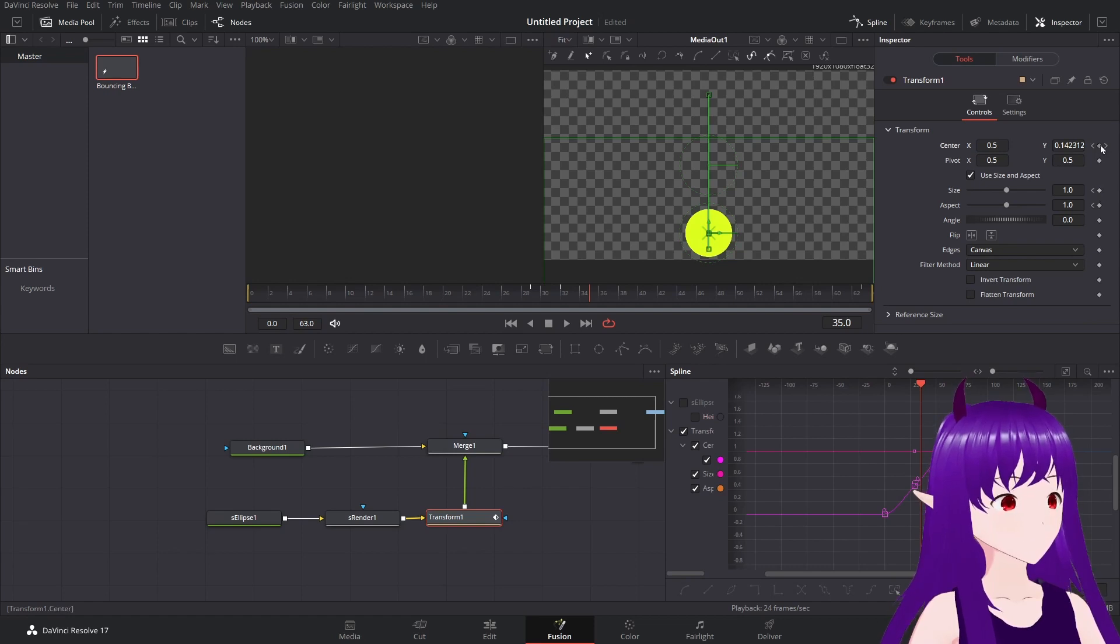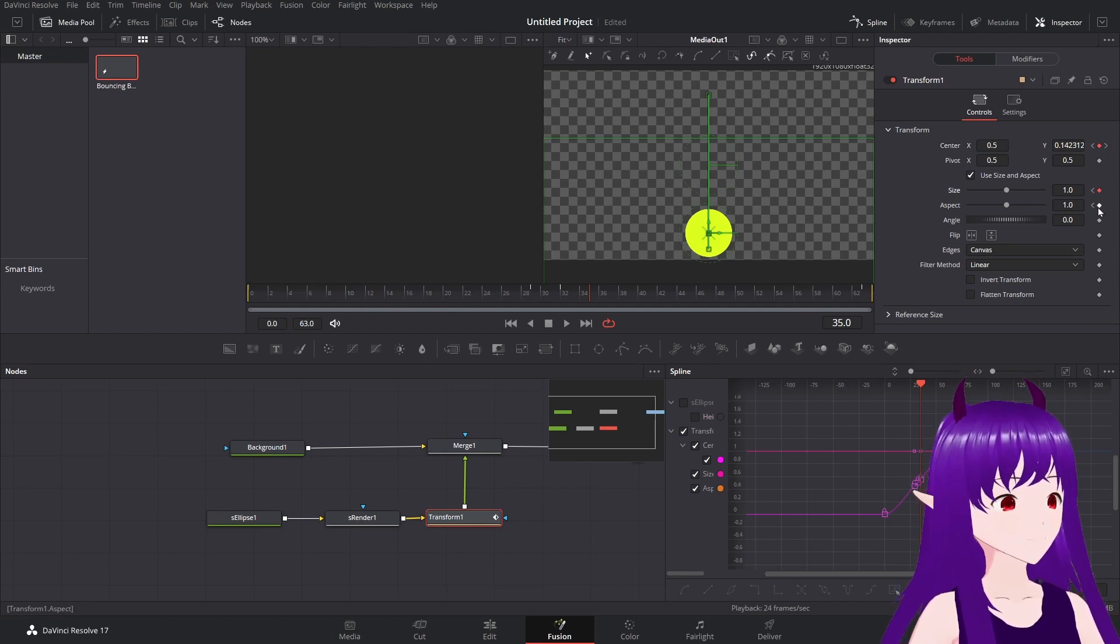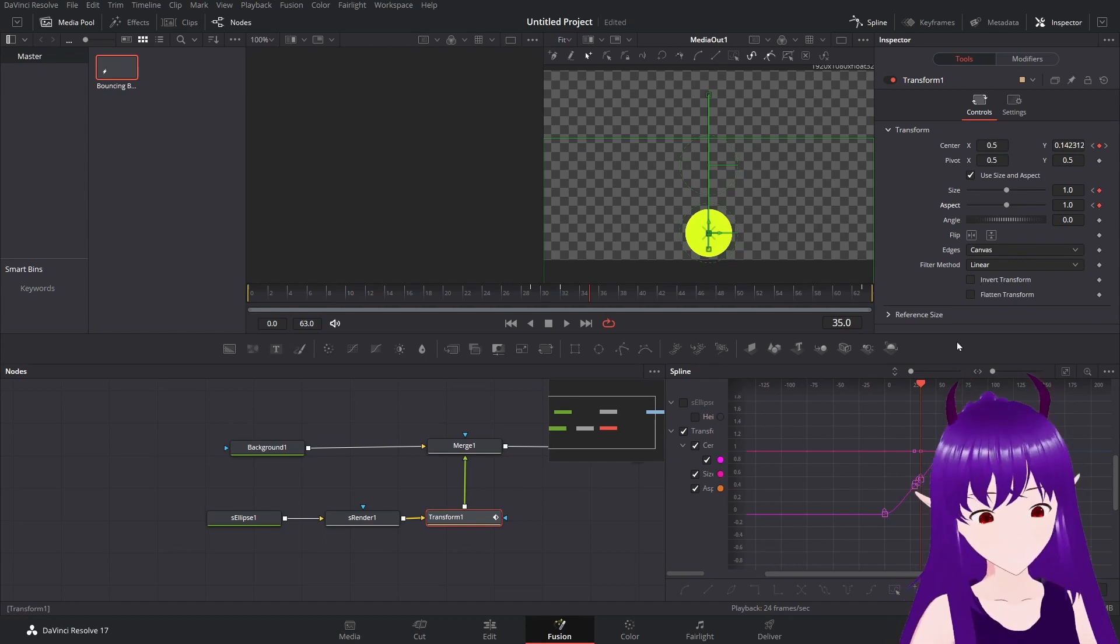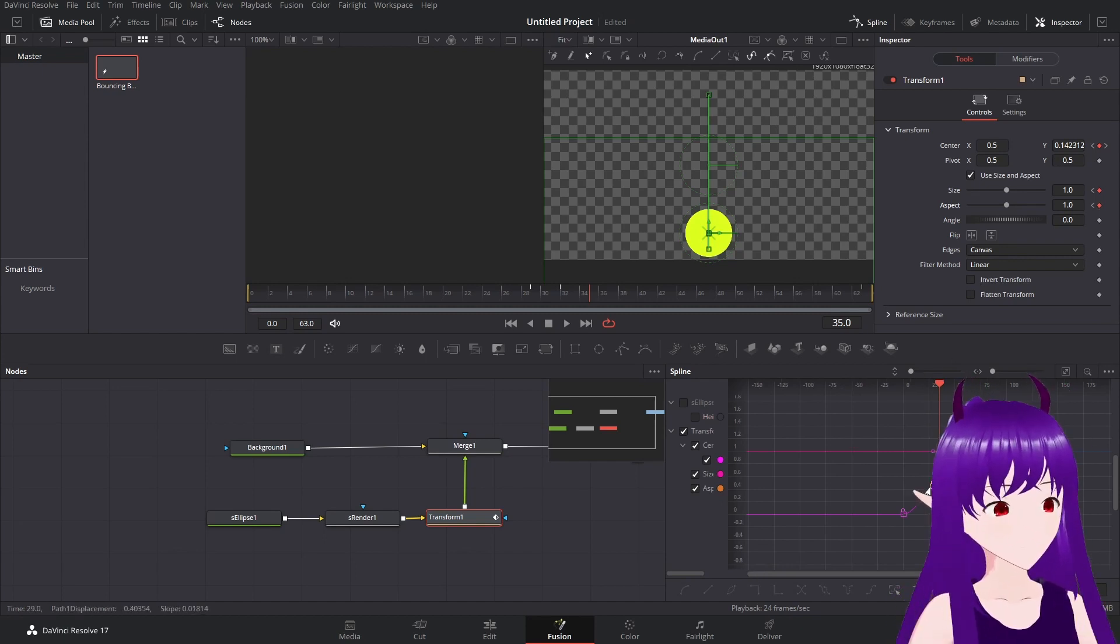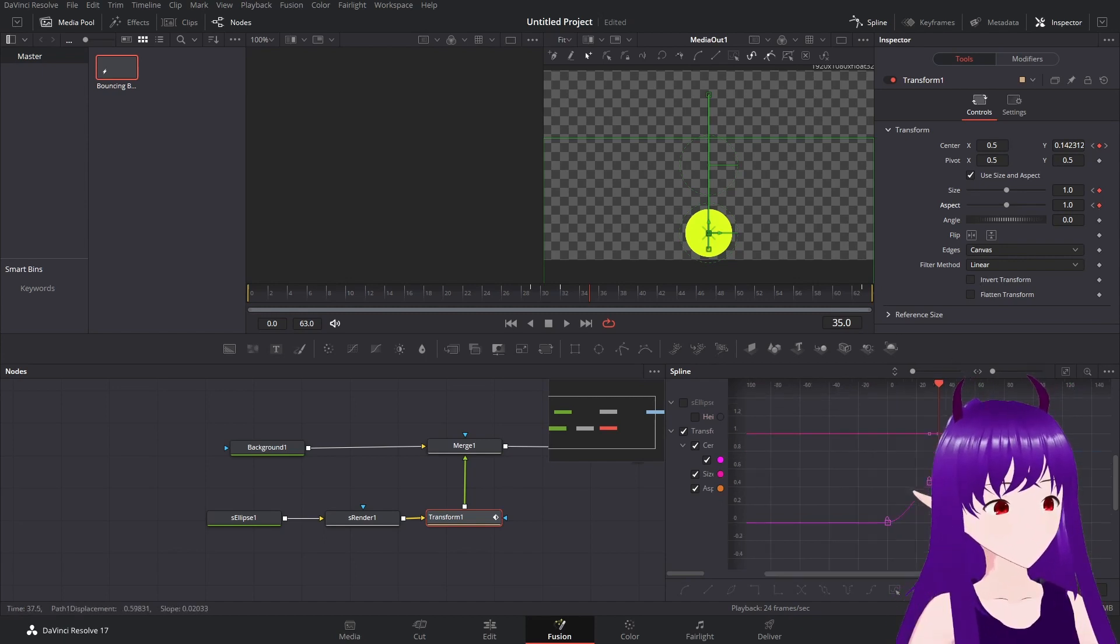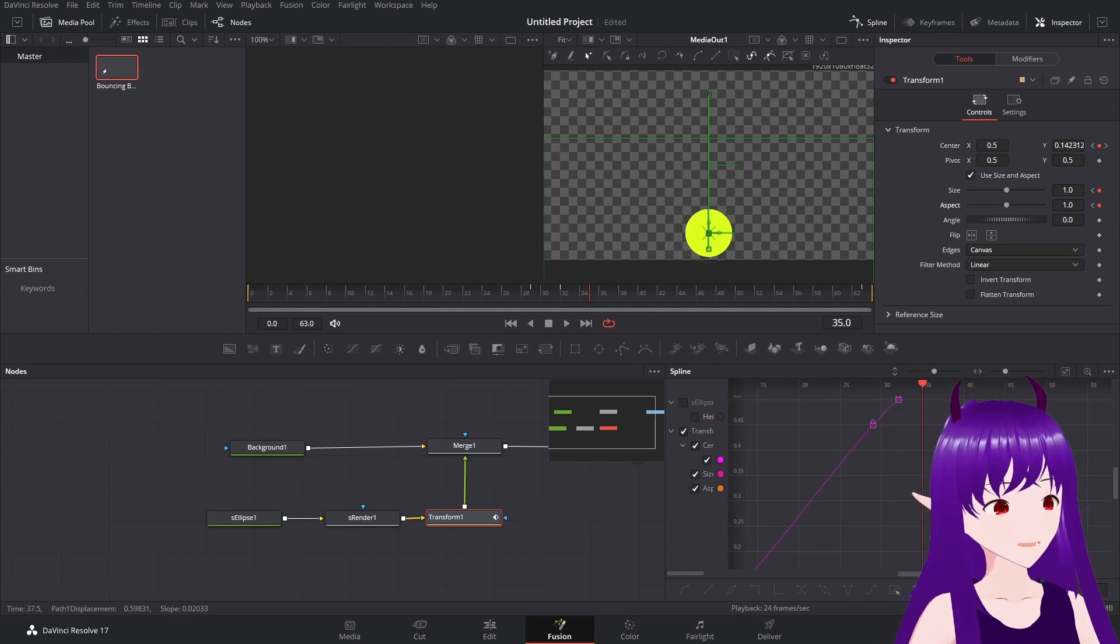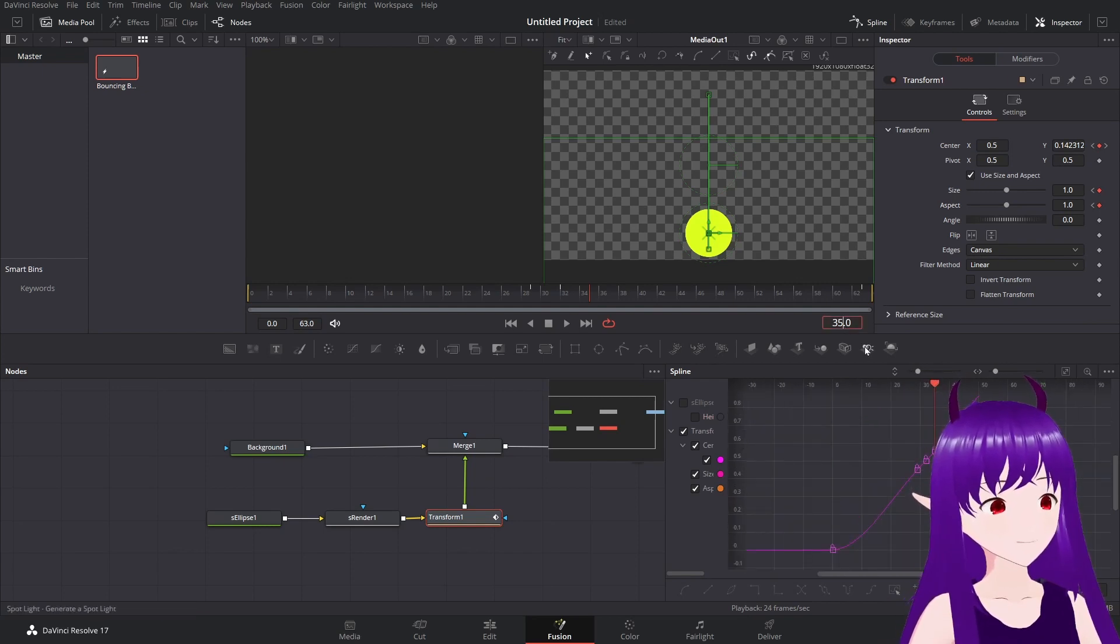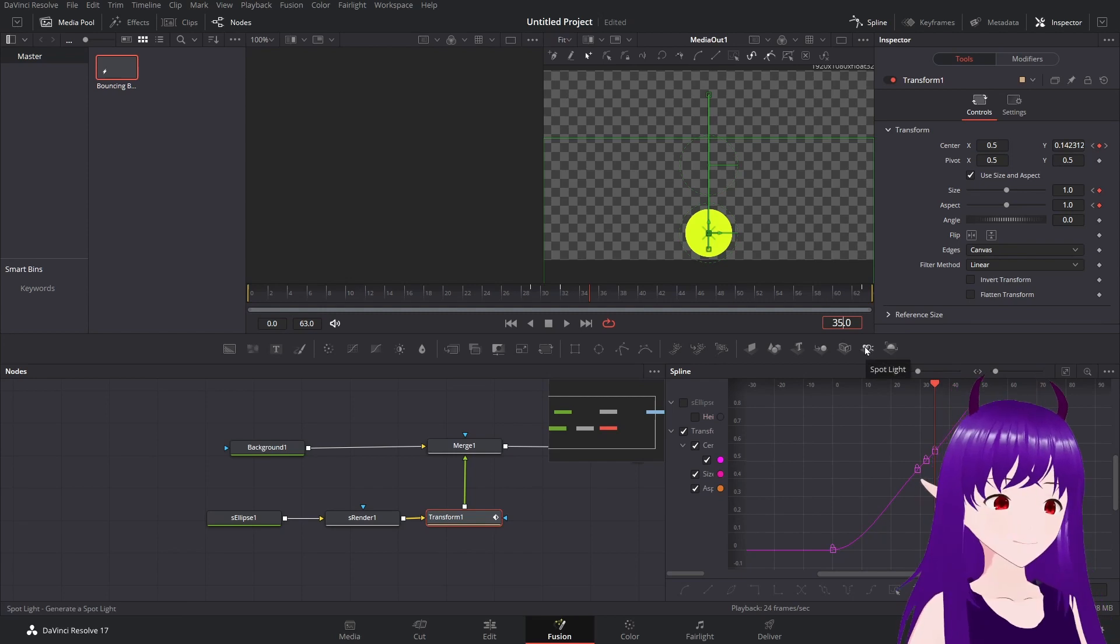Now we'll go to the other side of that and do the same thing. So location, size, aspect ratio. And we'll expand our out.